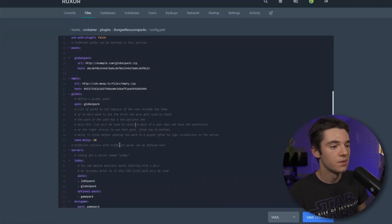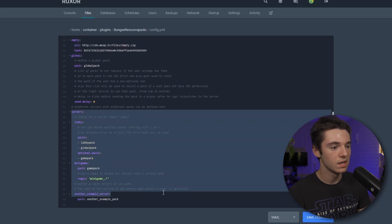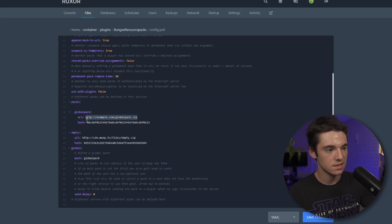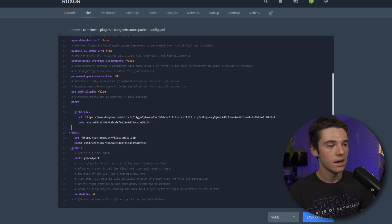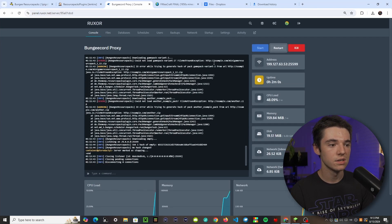There's a lot you can do with this plugin, but I'm just going to show you how to set up one resource pack. Set the send delay to zero if you'd like, then remove the servers entries for Lobby, Minigame, and the example server. For Global Pack, replace the URL with your pack link from Dropbox and change the DL value at the end from zero to one. Save the config and restart your server.